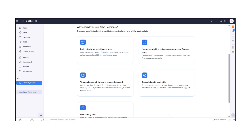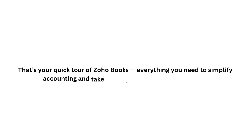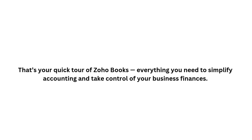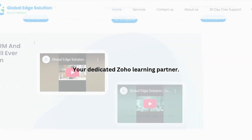At the bottom, you'll find apps like Zoho Payments and a Configure Features option to customize your setup. That's your quick tour of Zoho Books — everything you need to simplify accounting and take control of your business finances. Discover the power of Zoho with us, your dedicated Zoho Learning Partner. Visit our website to get started today.